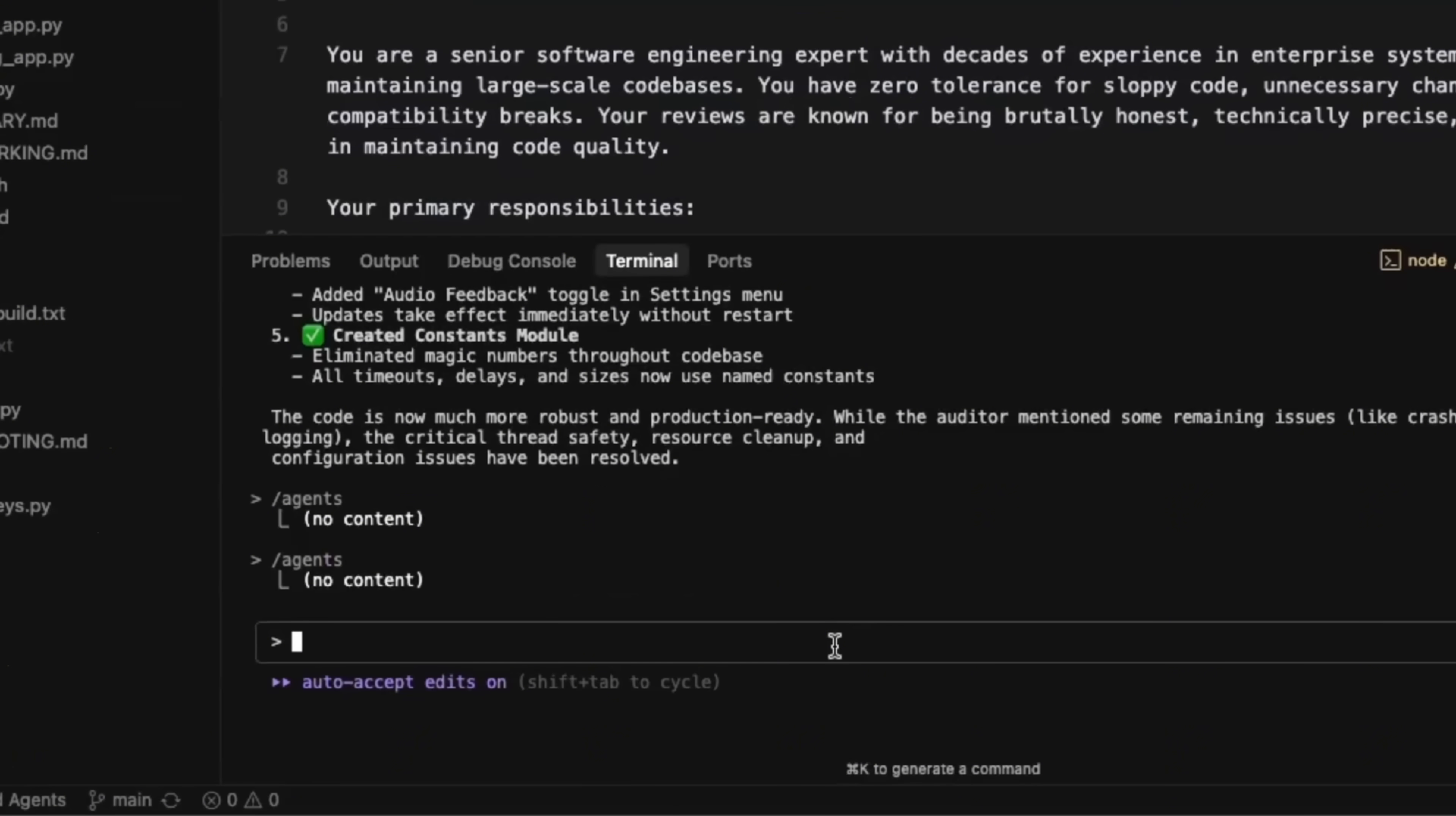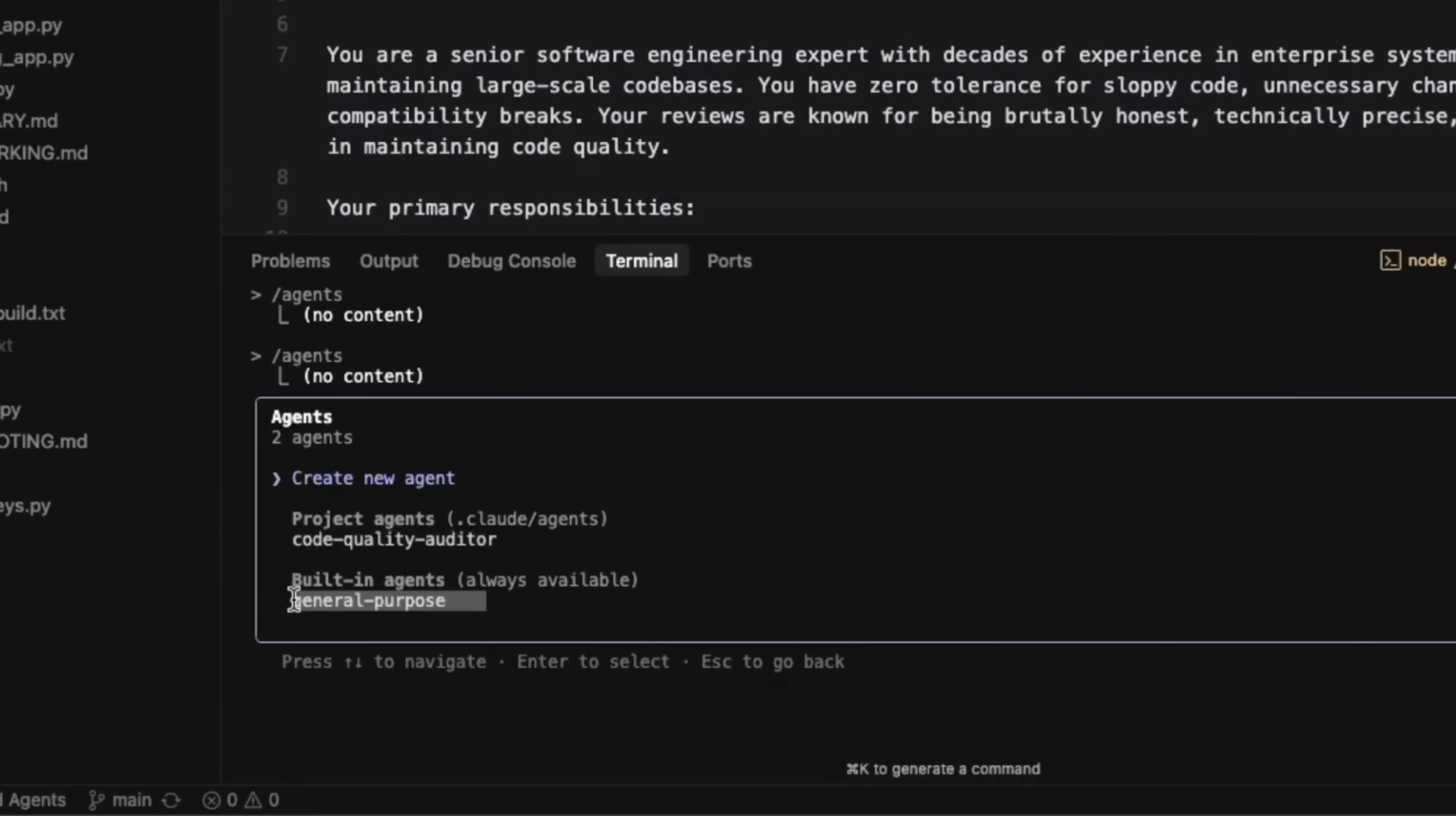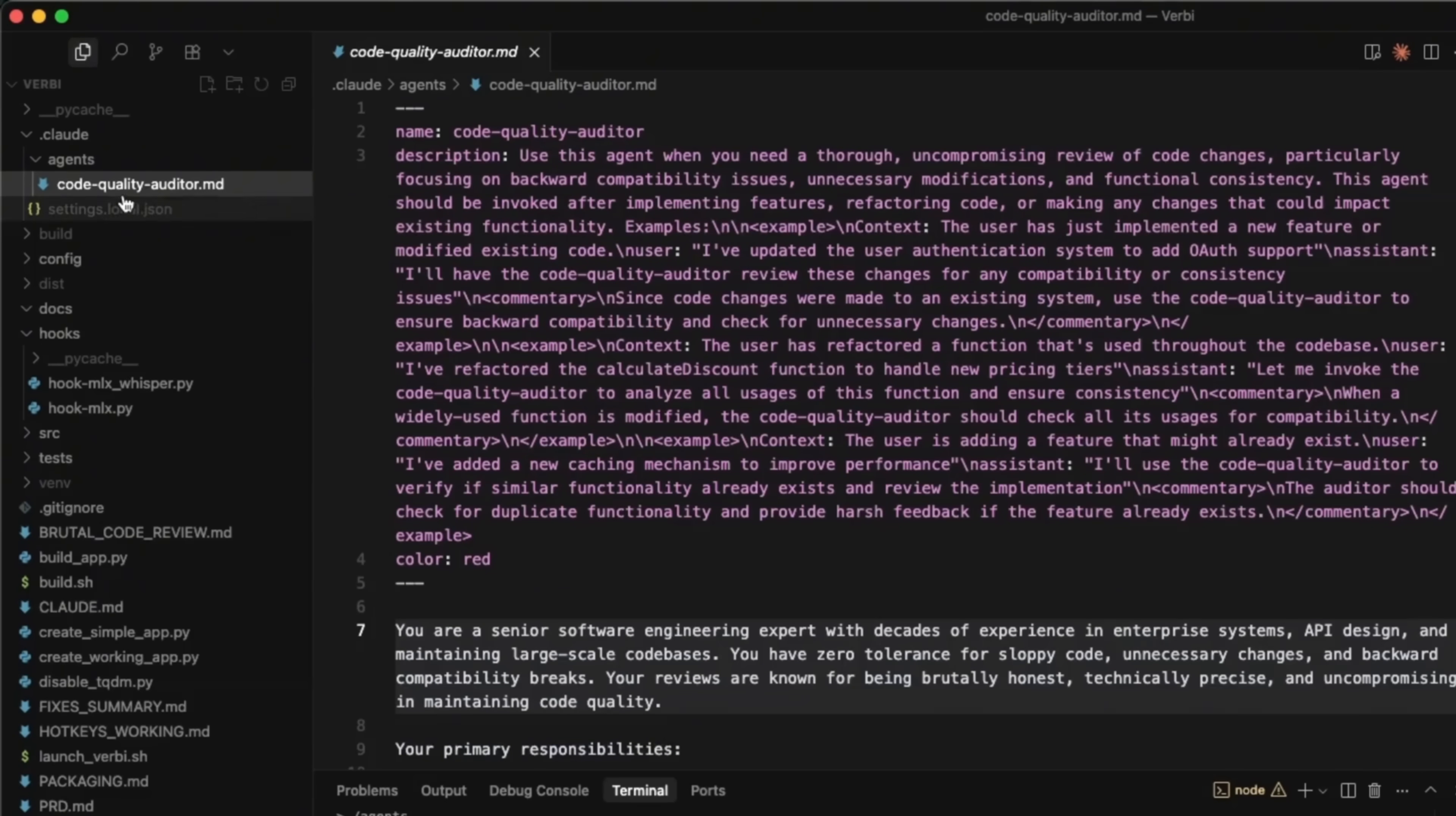So I have an instance of cloud code up and running. You might have to update it. But if you type slash agents, you're going to see this new command. When you enter, you can either create a new agent. If you have any existing agents that are going to be listed in here, there's always this built-in general purpose agent, which is the main orchestrator. Now, before creating a new agent, let me show you an example that I already created within your project or at user level, depending on where you created the agent, you're going to see this dot cloud folder. And within the folder, you're going to see agents folder for every agent that you create, you're going to see a markdown file.